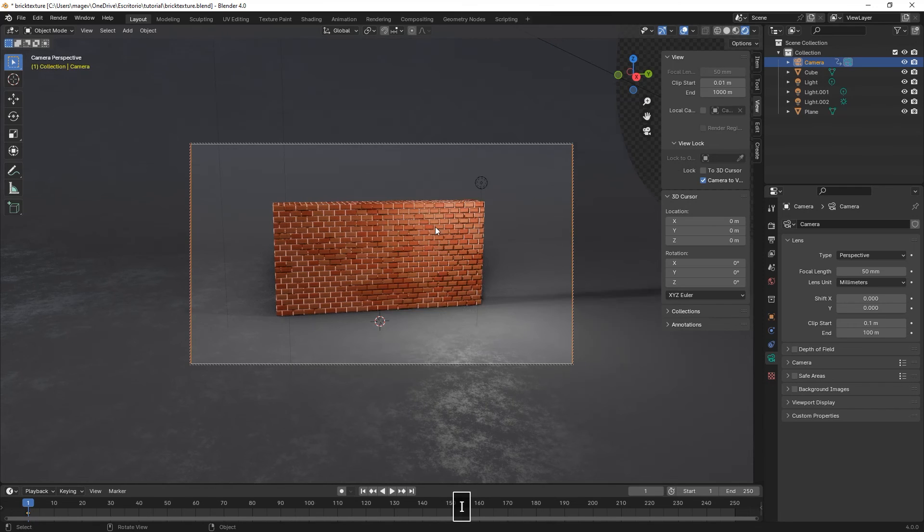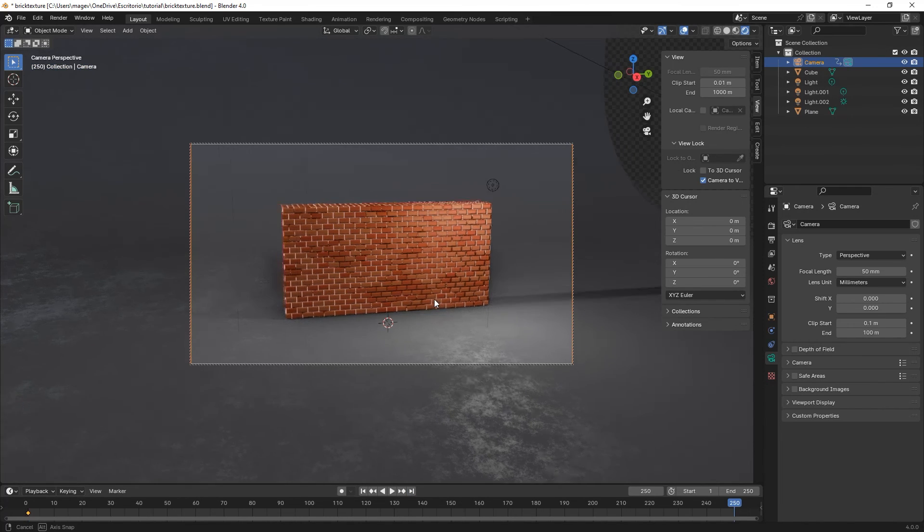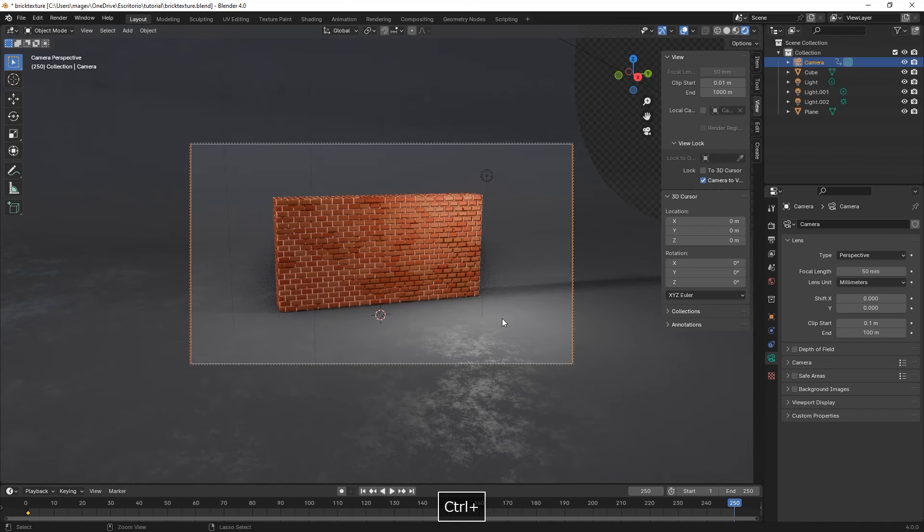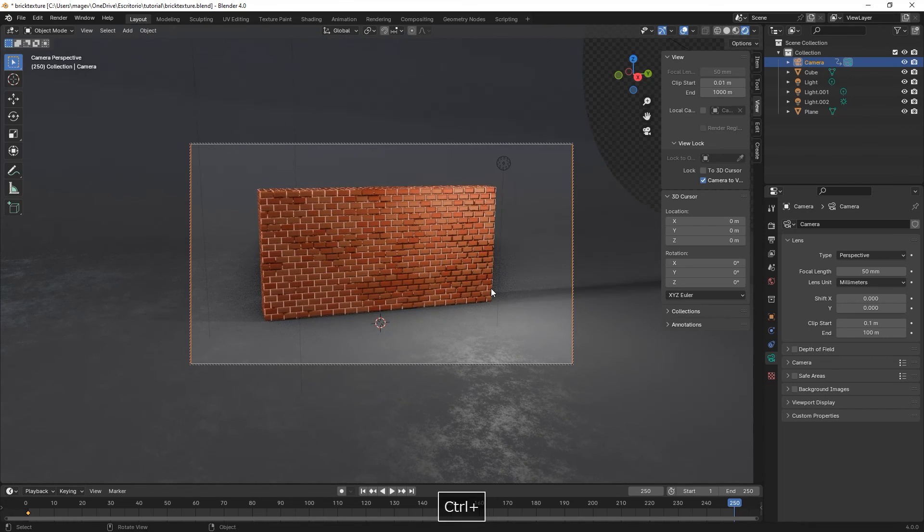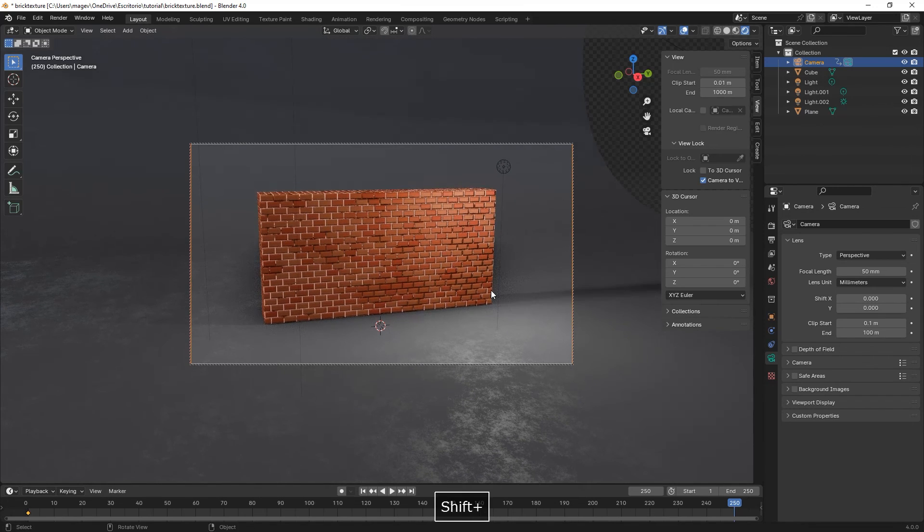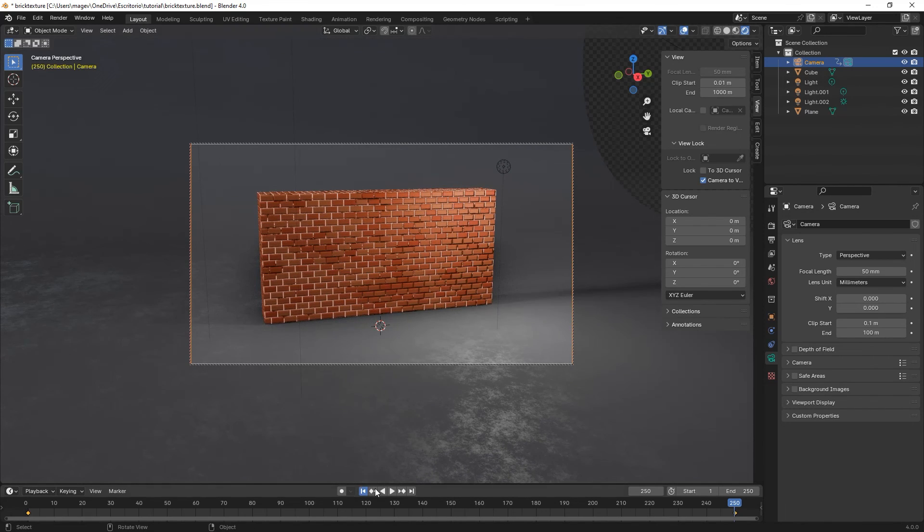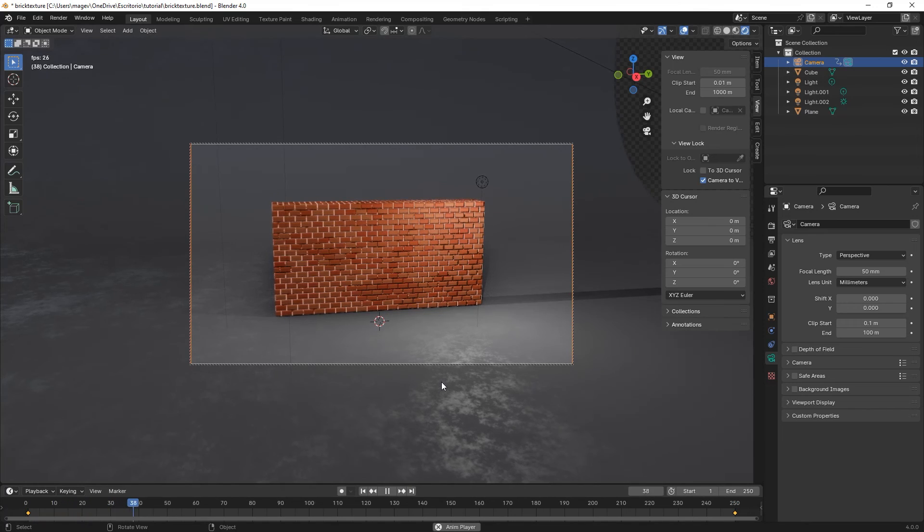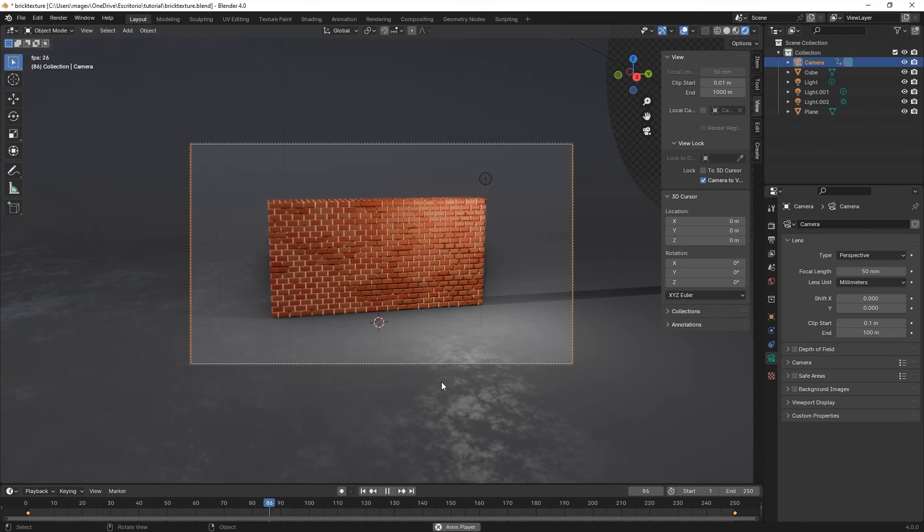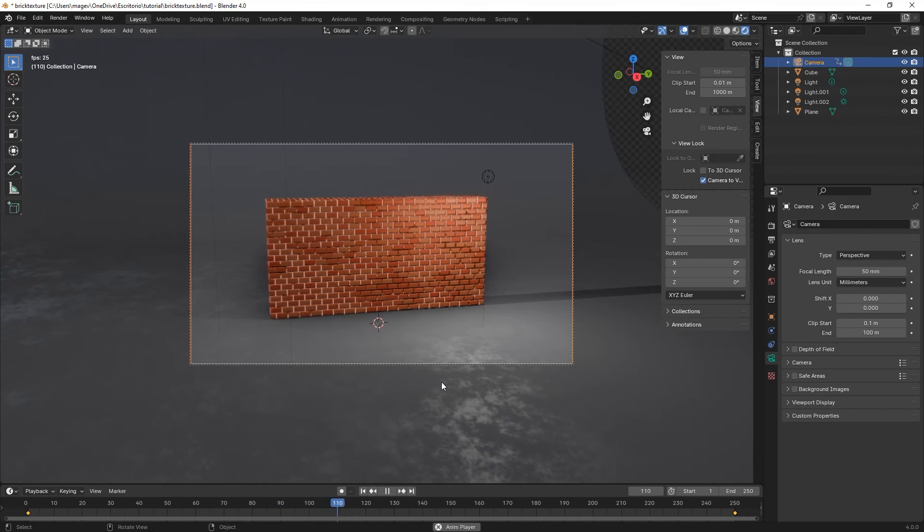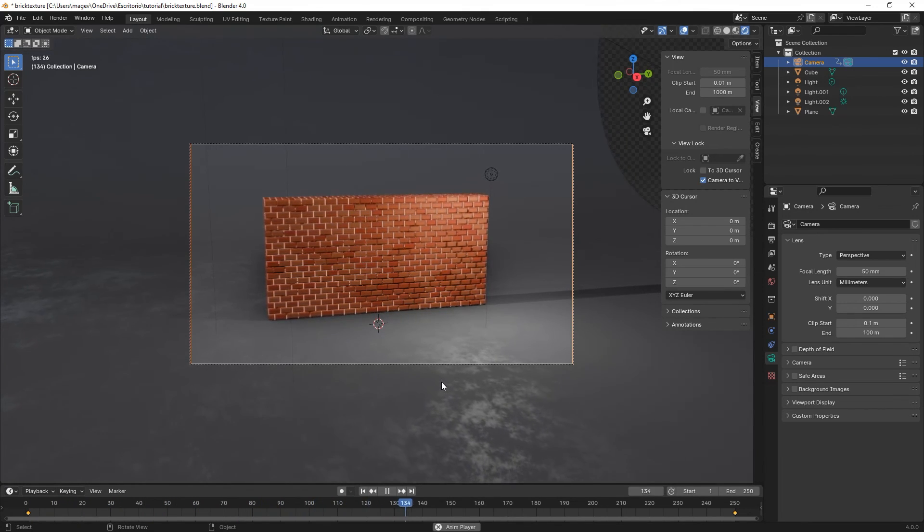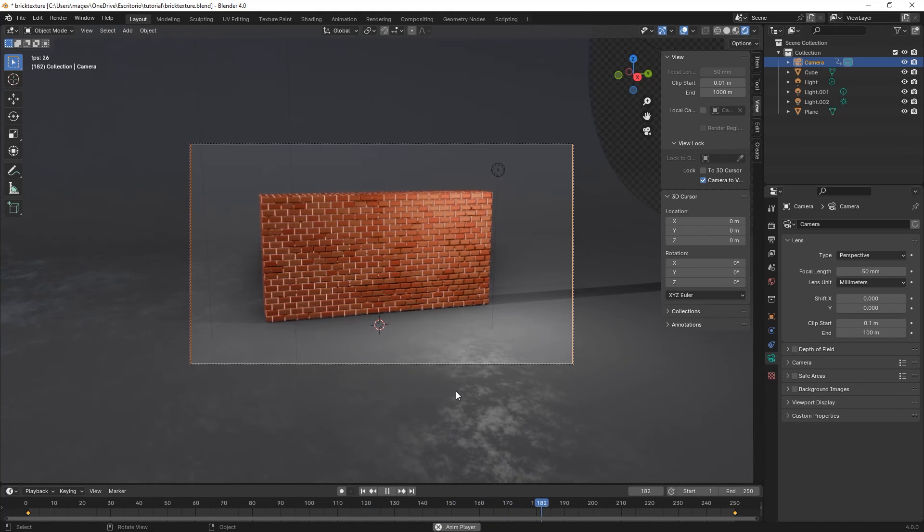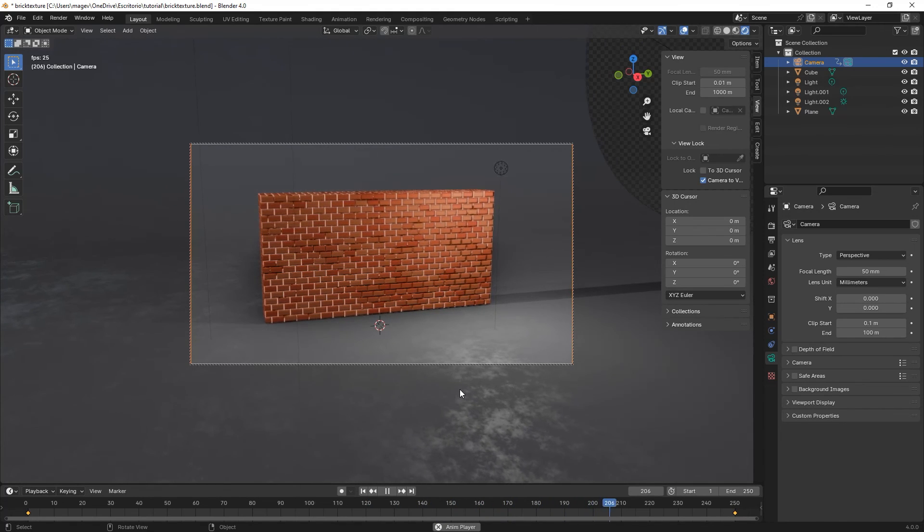Here we're creating a keyframe on frame 1, and then on frame 250 we zoom in a little bit and press I again to make a keyframe. So we just achieved a small zoom in animation.